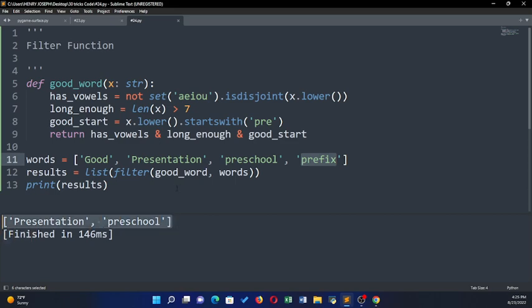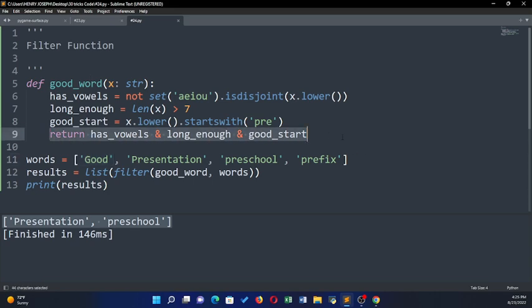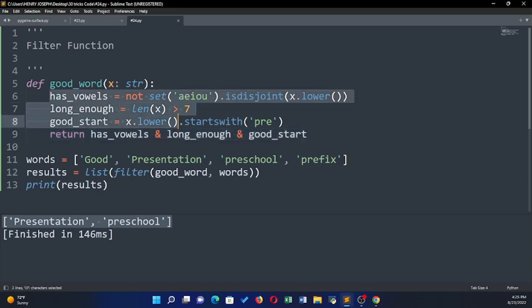That's what the filter function does — it takes strings from the list and gives them to the function. If the function does not return true, it deletes that string from the list. For example, 'good' is given to the function and it doesn't return true, so filter removes it. This is where you put your logic on what you want to delete and what you want to keep — that's what the filter function does.